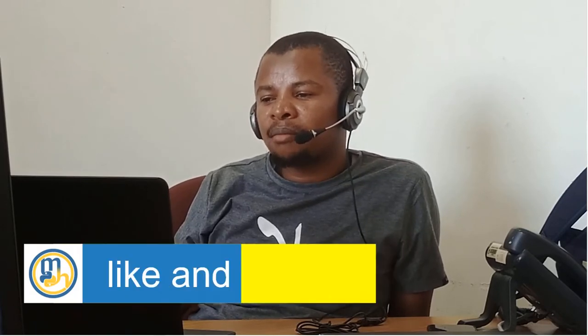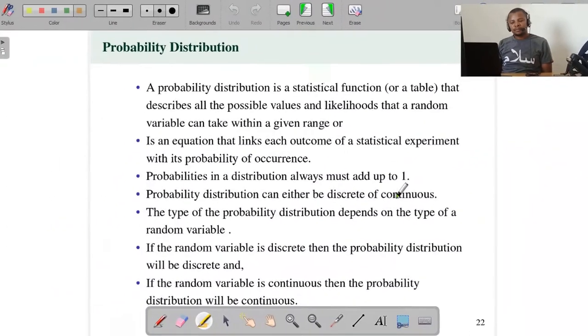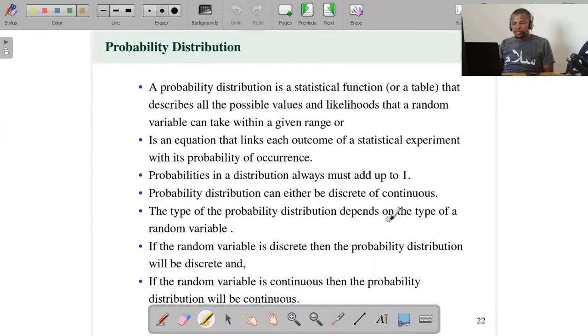Probability distribution can either be discrete or continuous, depending on the nature of a random variable. If the random variable is discrete, then the probability distribution is called discrete probability distribution. If a random variable is continuous in nature, then its function will be called continuous probability distribution. So the type of probability distribution depends on the type of random variable.